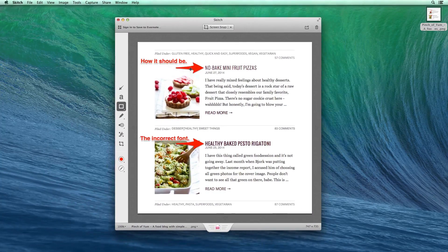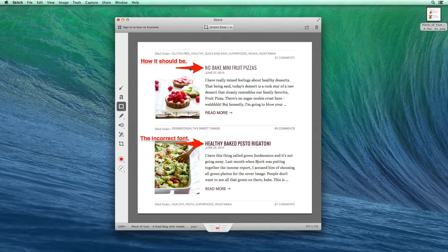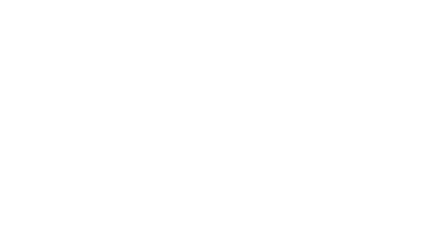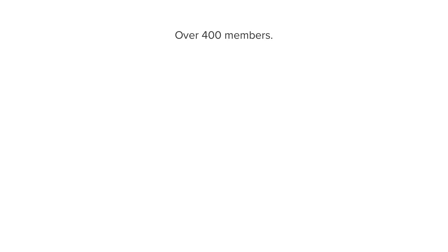So that's it — Skitch. It's a free application. It's really powerful and will help you communicate better when you're trying to communicate over the web with developers or people you're trying to help troubleshoot different issues. Thank you.